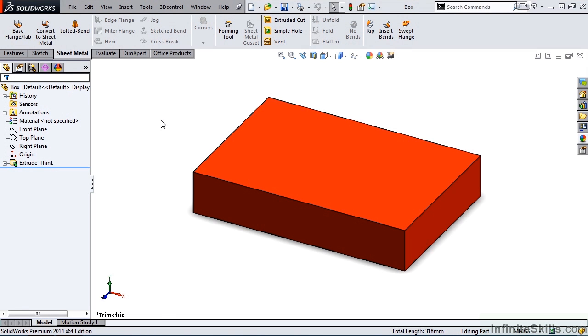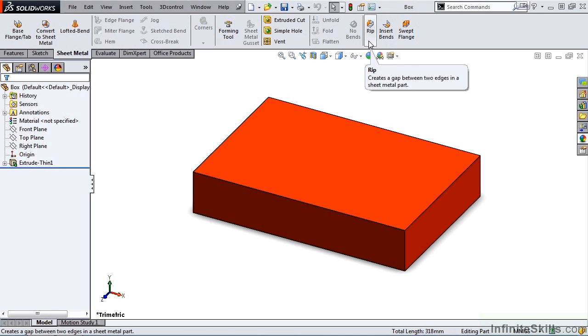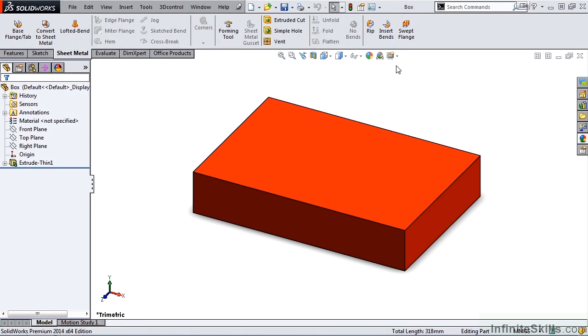SolidWorks also provides the capability to add rips and insert bends manually, and we can find those two features on the far right end of the sheet metal ribbon, RIP and Insert Bends. We'll cover RIP in this lesson and Insert Bends in the next lesson.